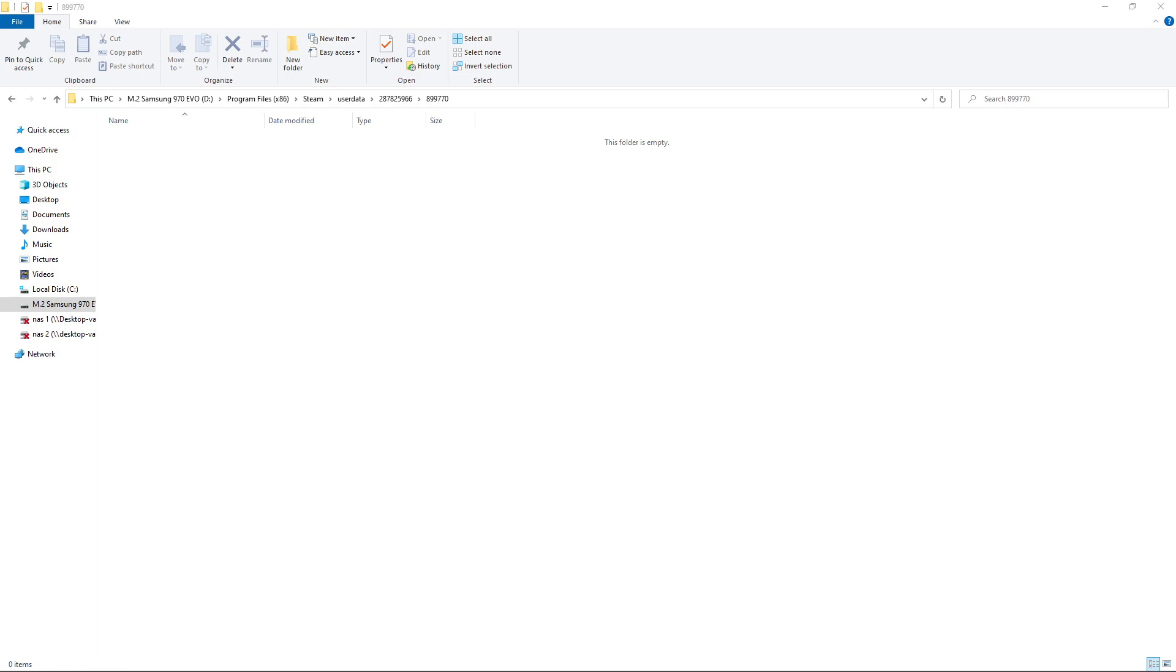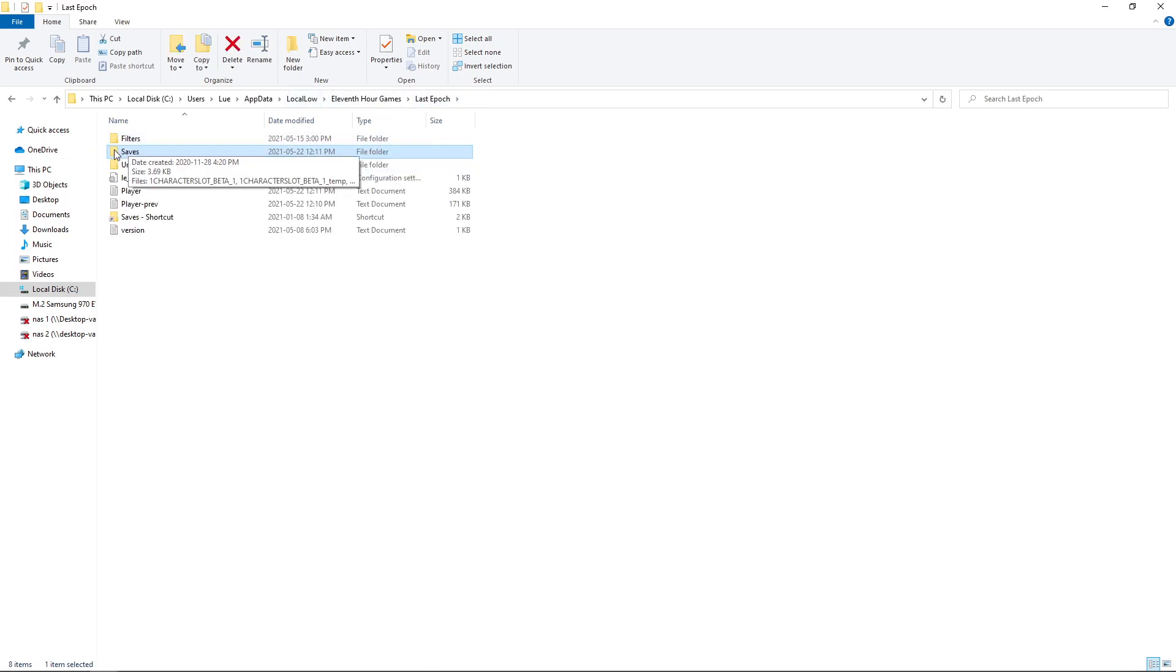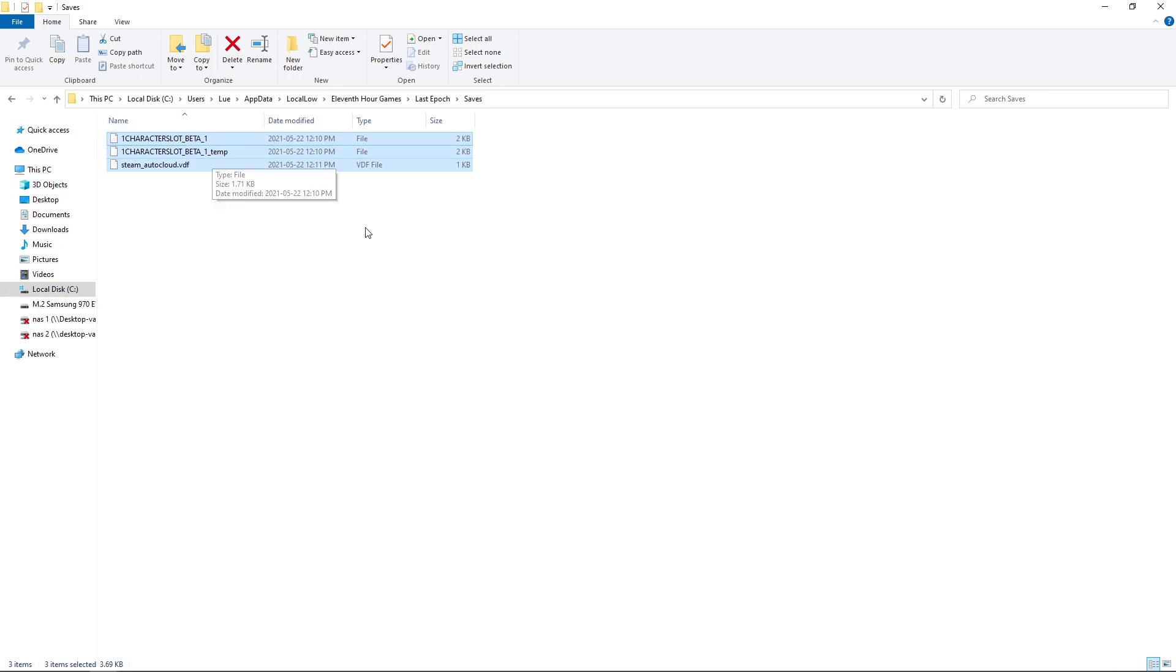And then you also want to delete your save files. So your save files are stored in local disk, user, whatever your username is, app data, local low, 11th hour games, Last Epoch, and then there's a saves folder. You delete everything that's in here.